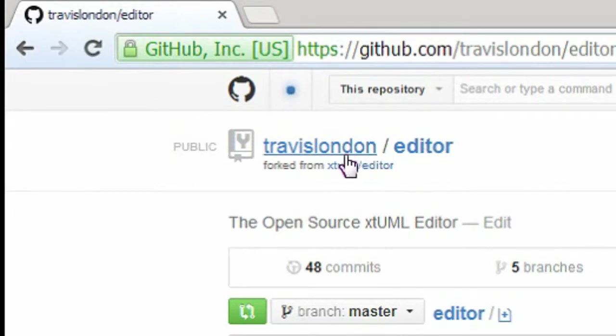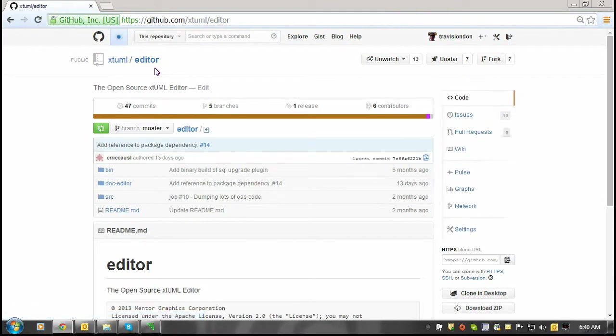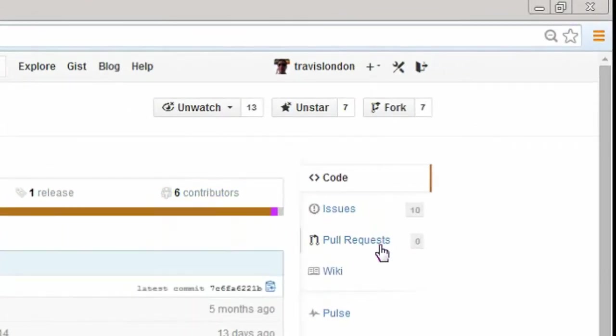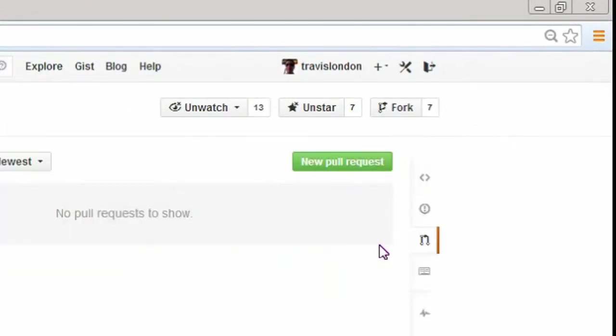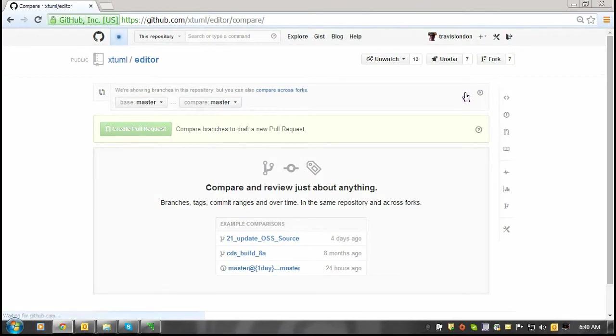To do so, I'm going to head over to the XTML editor main repository. Click on the pull request button, then create a new pull request by clicking the new pull request button.